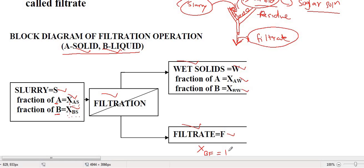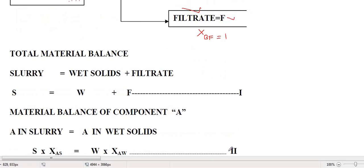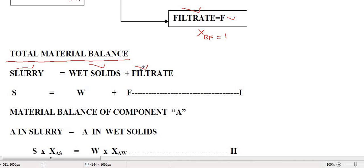Based on this block diagram, we write the material balance equations. The first equation is the total material balance equation. Since slurry is the only input and wet solid plus filtrate are the two outputs, at steady state: S = W + F. Whatever goes in must equal what comes out.